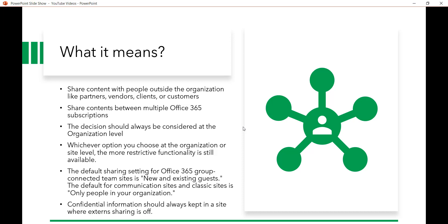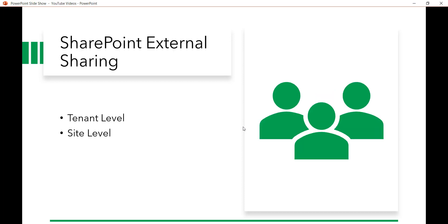But the default for a communication site or classic SharePoint site is always within the organization, meaning there is no external sharing by default. The best practice is: if you have any confidential information, it should always be kept inside a site where external sharing is not enabled. If by mistake you share confidential content with external users, that can create a problem. We can control sharing with external users at the tenant level as well as the site level.